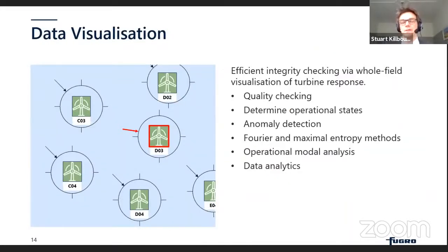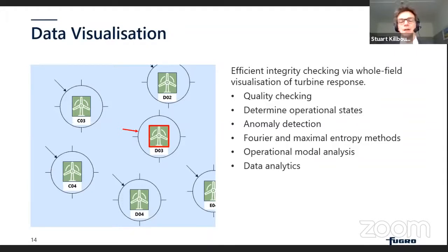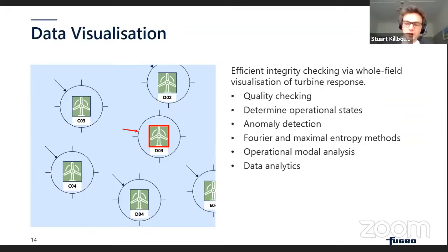Another approach to anomaly detection is to exploit the full array: with instrumentation envisaged on all units — potentially 50 or 100 in the future, though initially three to five for pre-commercial checks — we can compare the response of all different units, perform cohort analysis, and identify any unit not behaving like its neighbors, flagging potential problems for investigation.